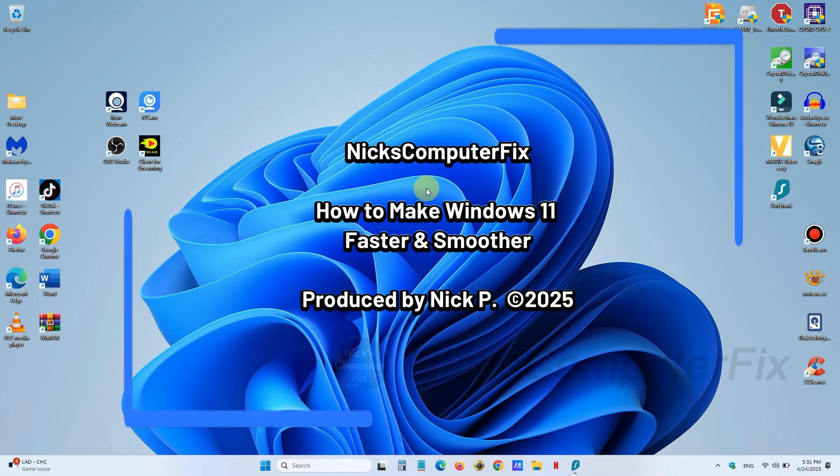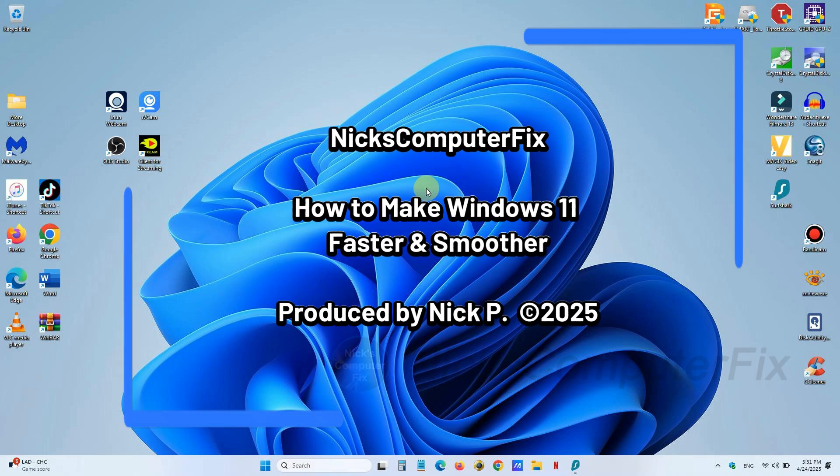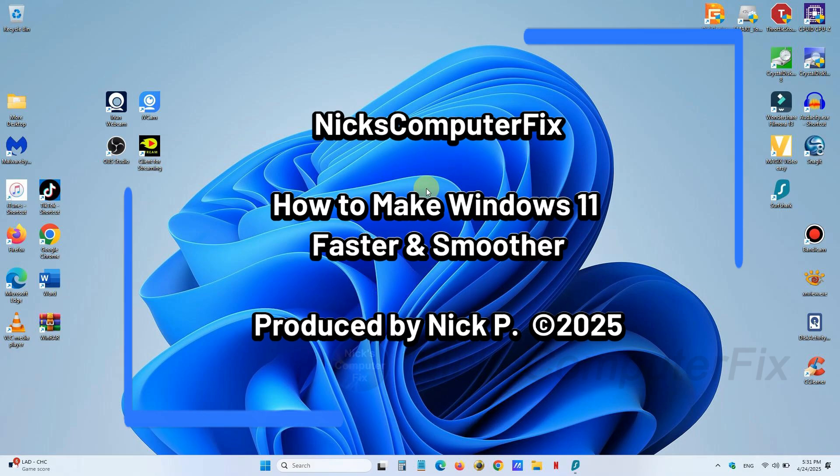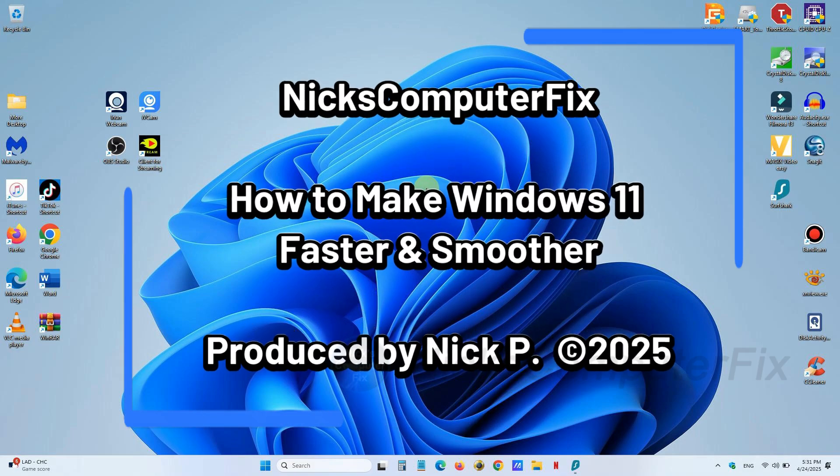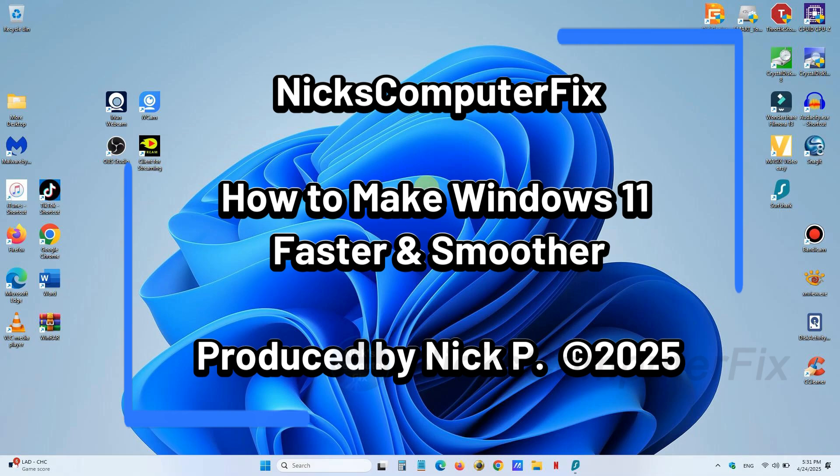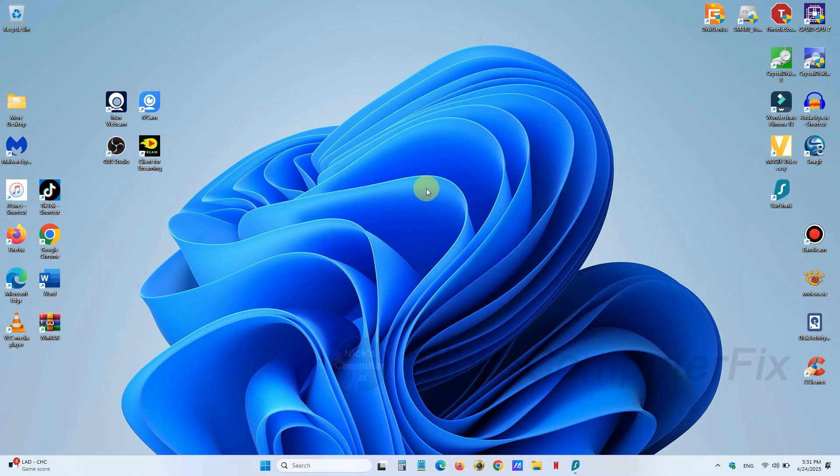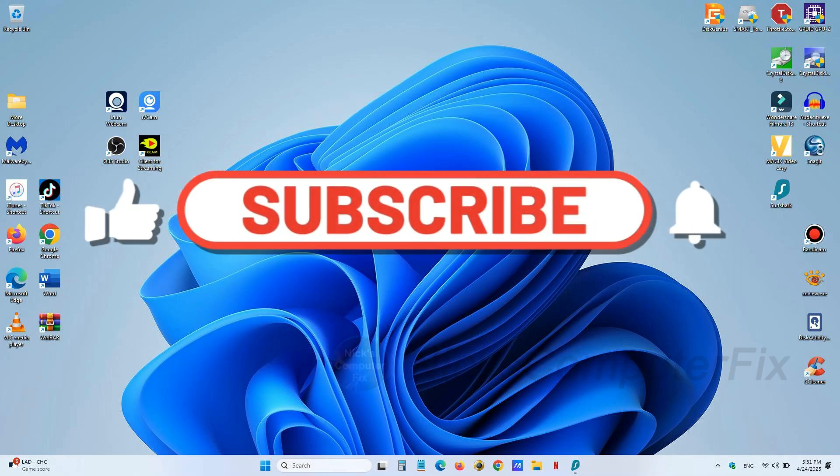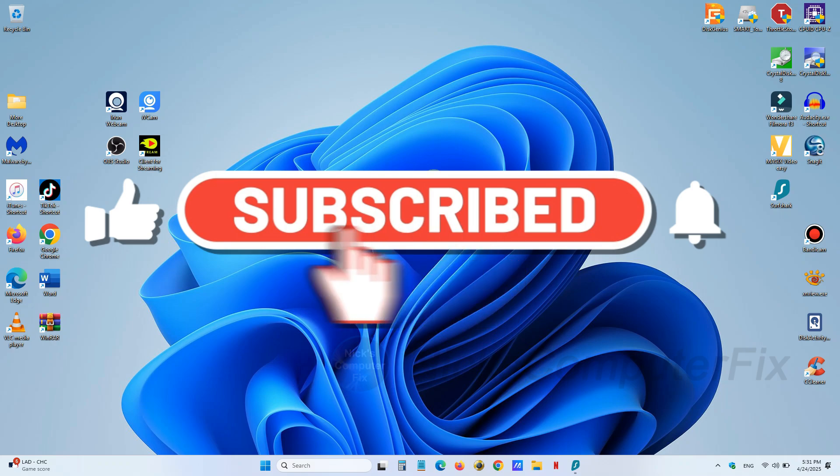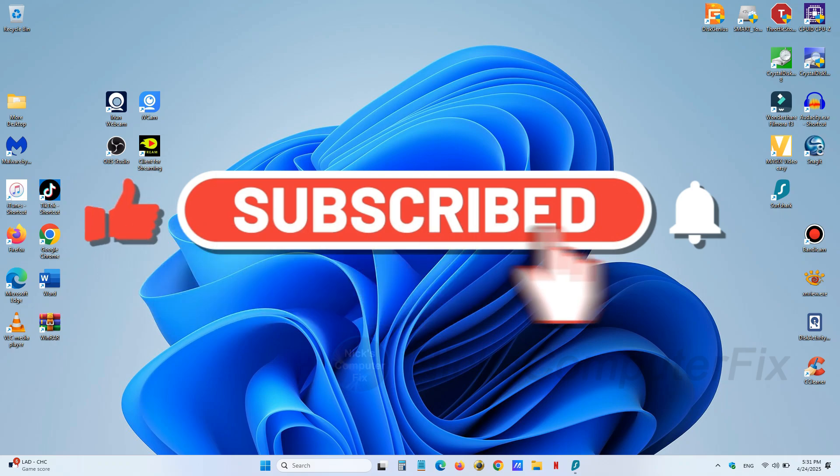Hello, this is Nick with Nick's Computer Fix. Here's a video on how to make your Windows 11 a little bit faster and run a little bit smoother. By the way, click on that subscribe button—it would be greatly appreciated.